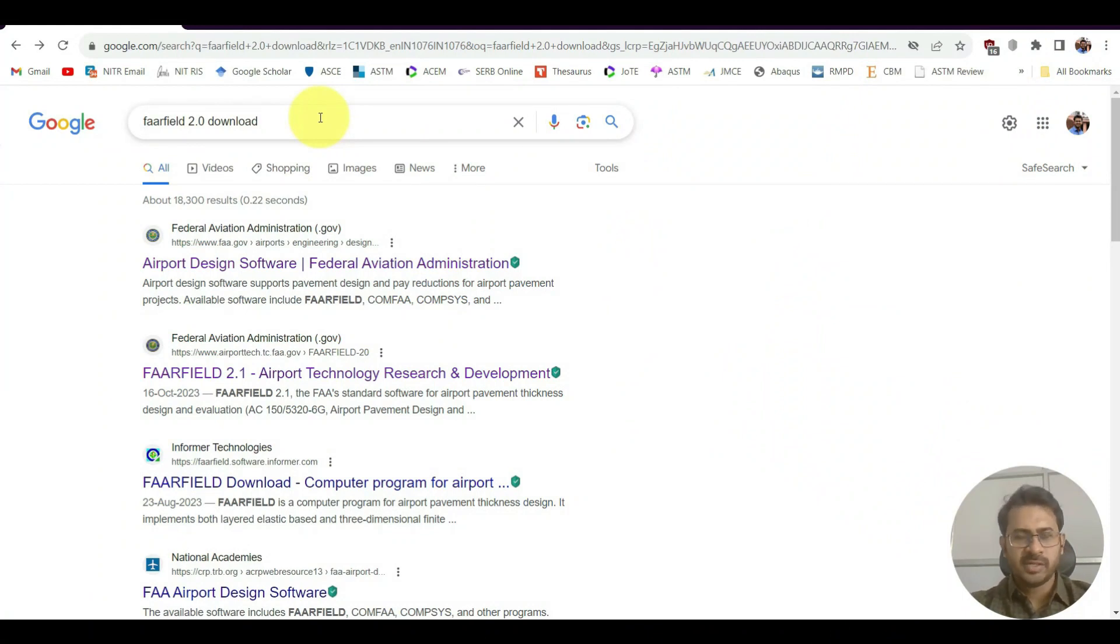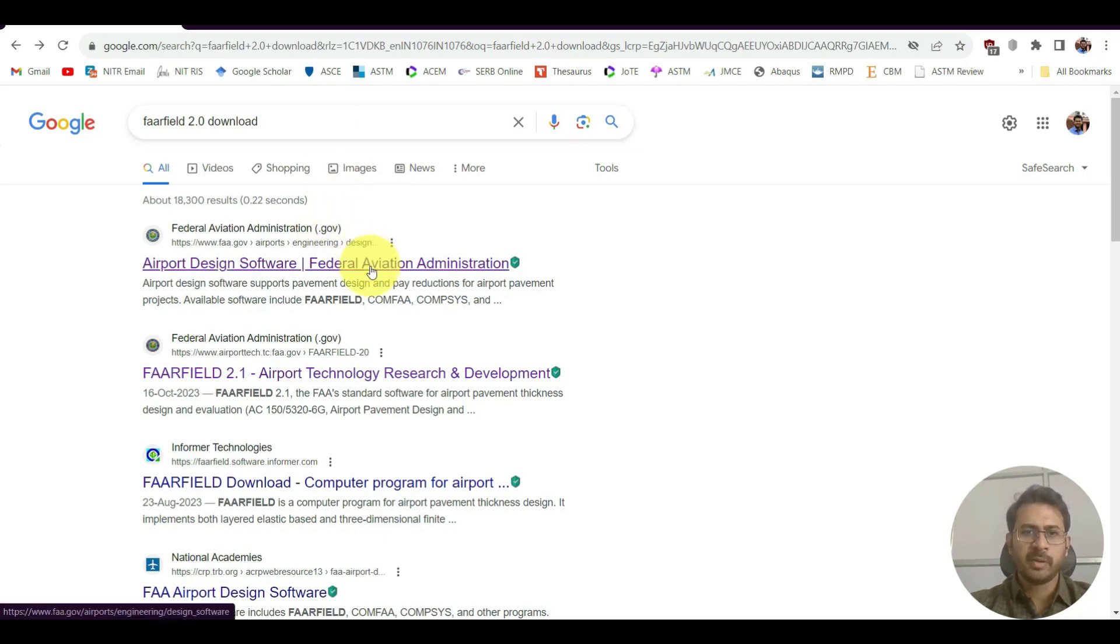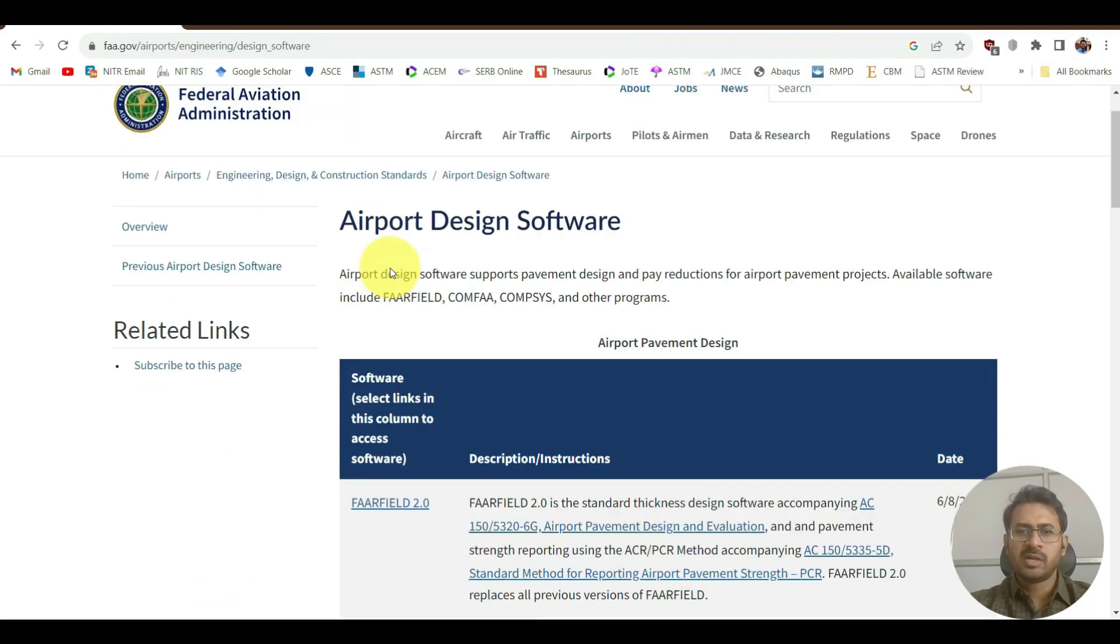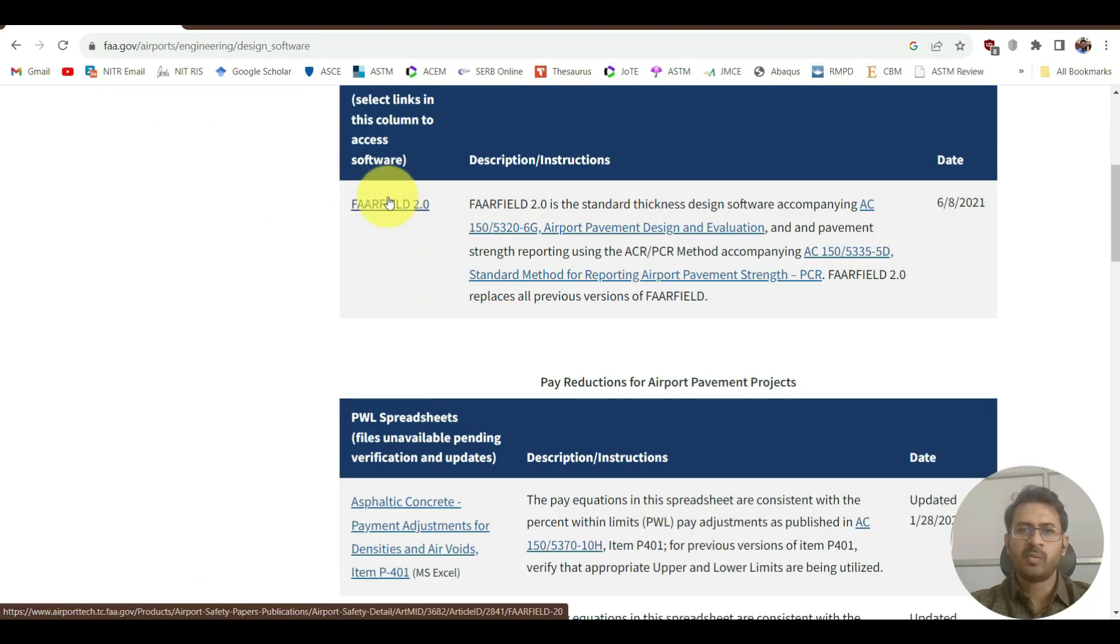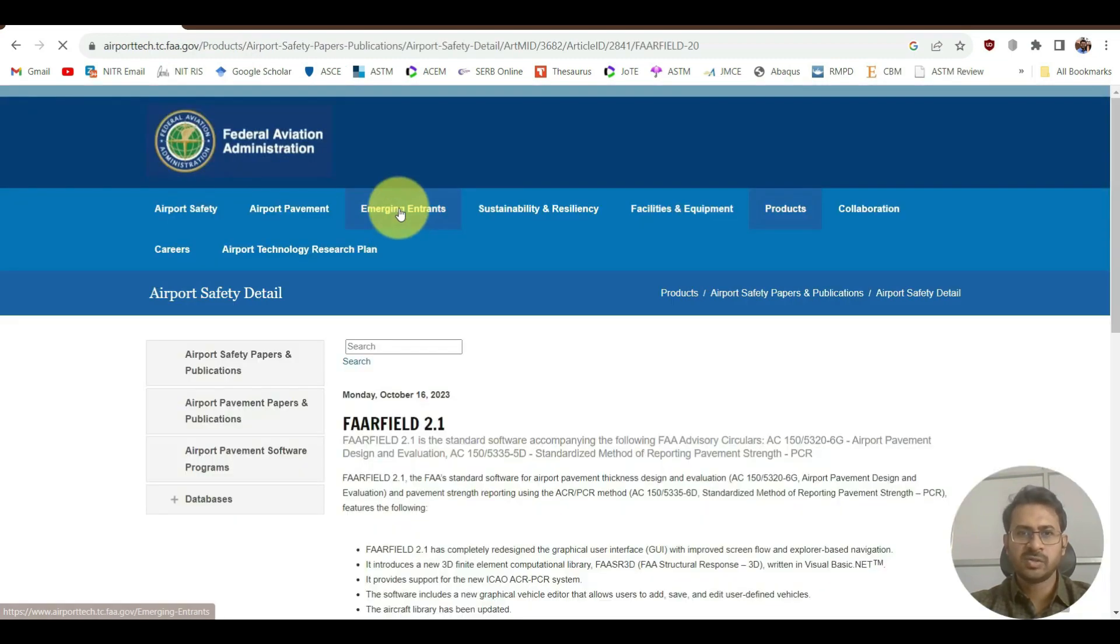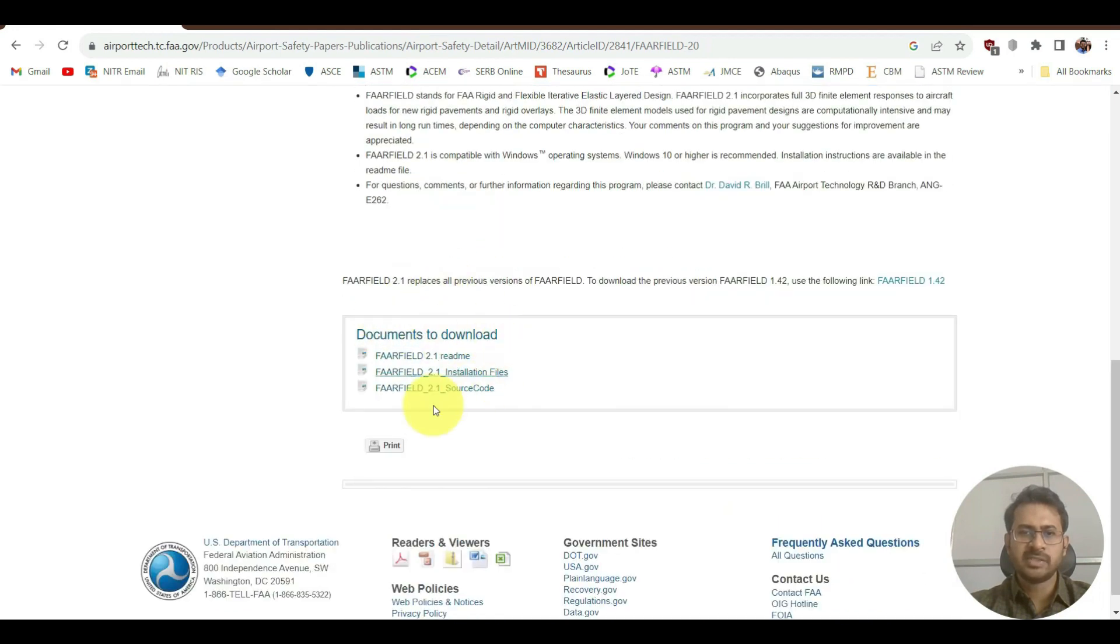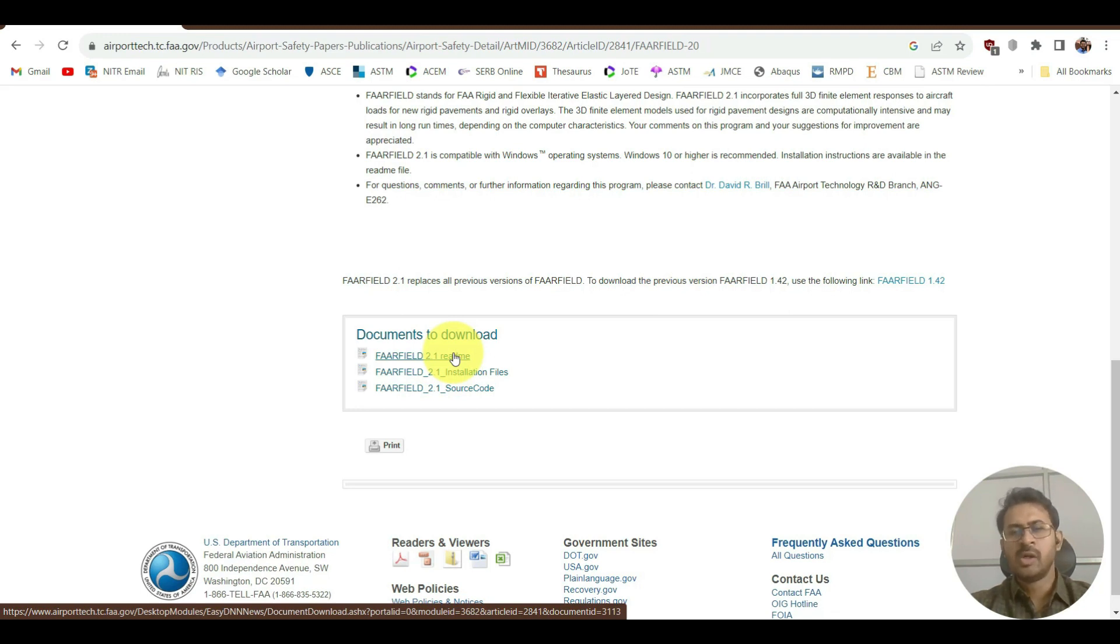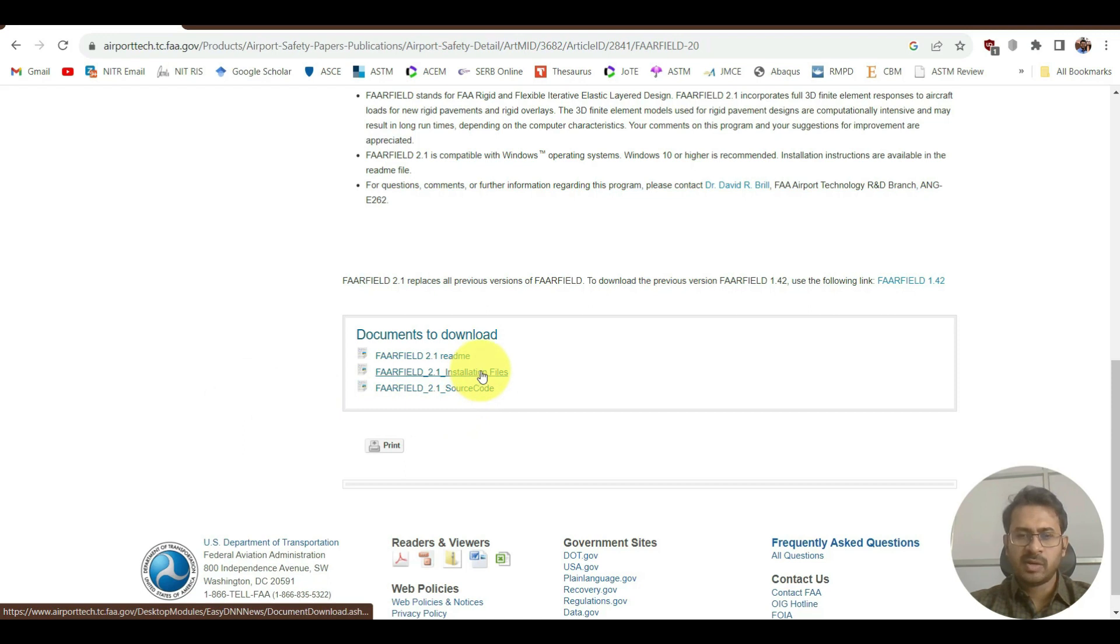First, we will see how we can download the software. I'm on an internet web browser. If I search for FAARFIELD 2.0 download, I will click on the option that shows up. After that, I will scroll down a little bit and I will see FAARFIELD 2.0. If I click it, it will redirect me to the next page.